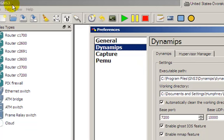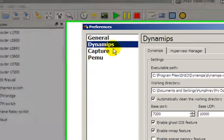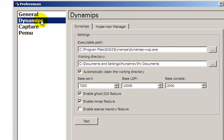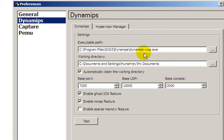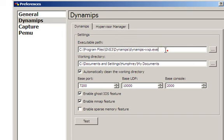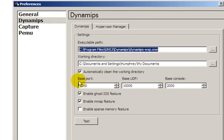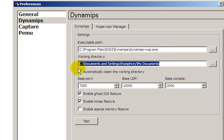Dynamips, now GNS3 is actually a graphical frontend for a text program called Dynamips. This is actually what runs the Cisco IOS images and virtualizes the environment. If you did the all-in-one install, this should be okay, should pre-populate that for you. Working directory, you can really make this whatever, I like my documents, and everything else should be okay.